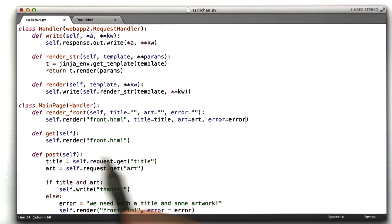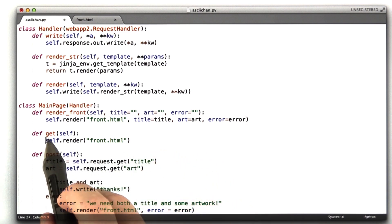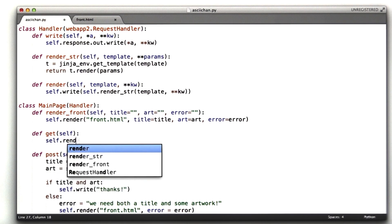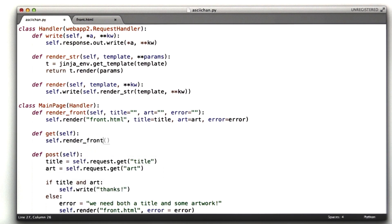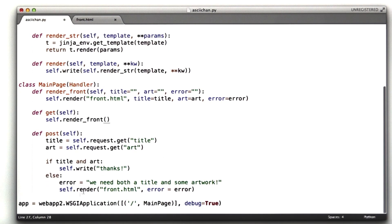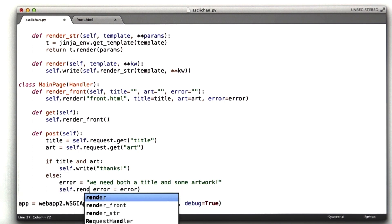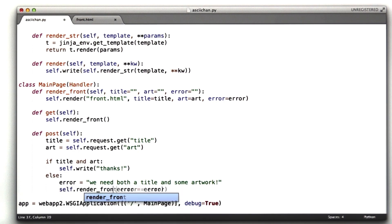Now what I'm going to do is I'm going to replace this call of self.render to self.renderFront. That'll draw the blank form. And then I'm going to replace this call to self.render to self.renderFront. And this will render our form with the error message.